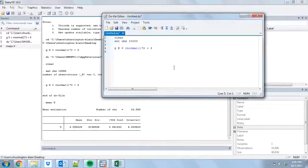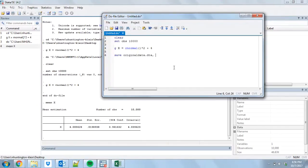So that is basically what we're going to be trying to match with our bootstrap. We've got this data, we've created this data, and we're going to save it. We're going to save it as original_data.dta. The mean of this variable right here is what we're going to be trying to get with our bootstrap.